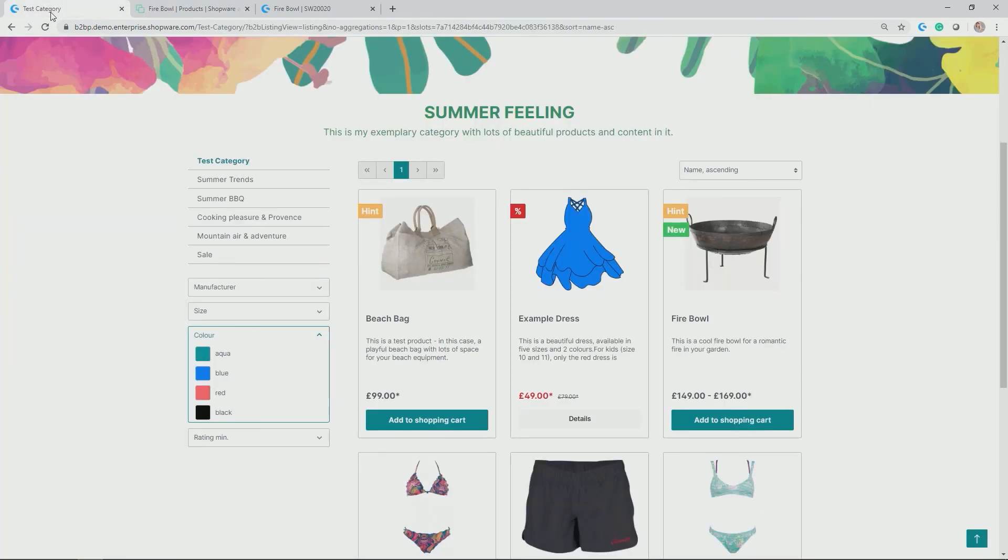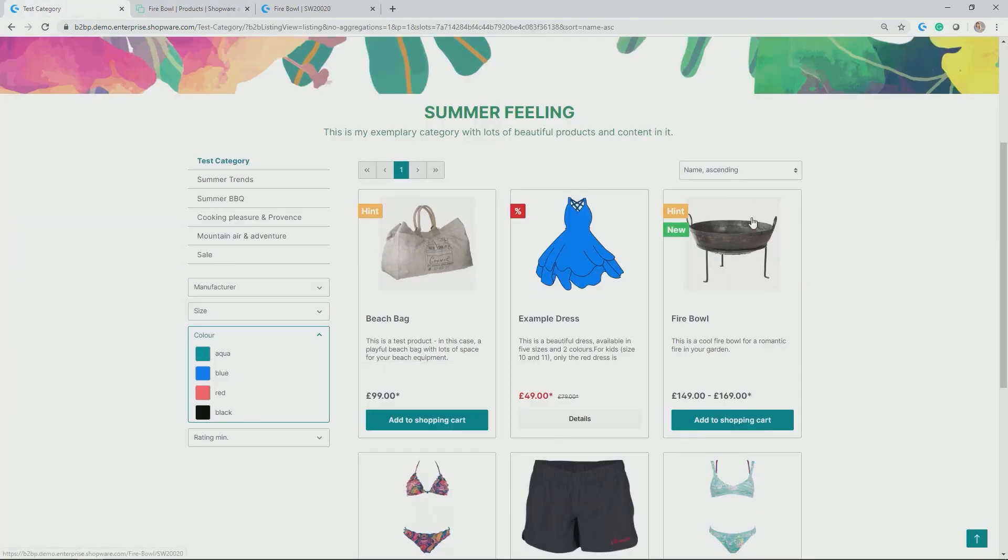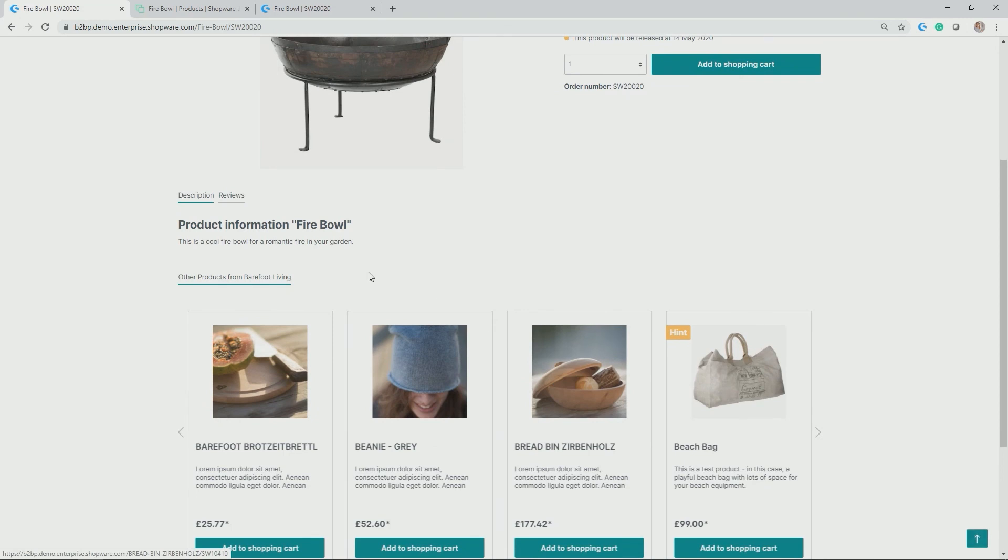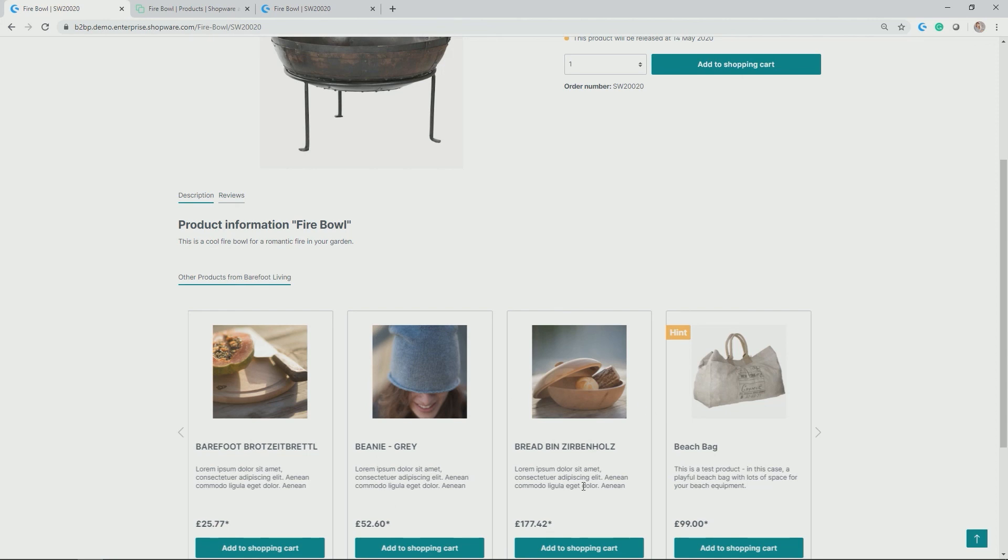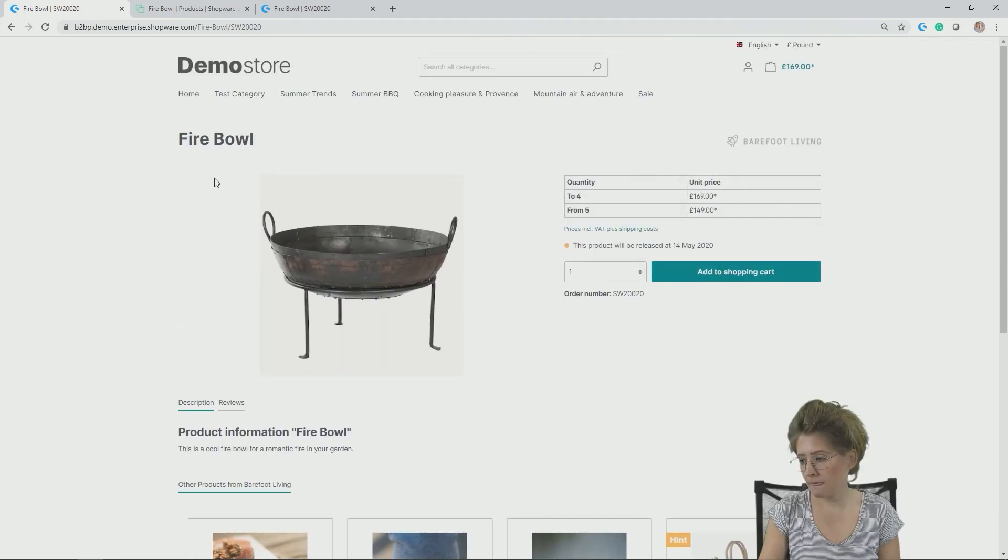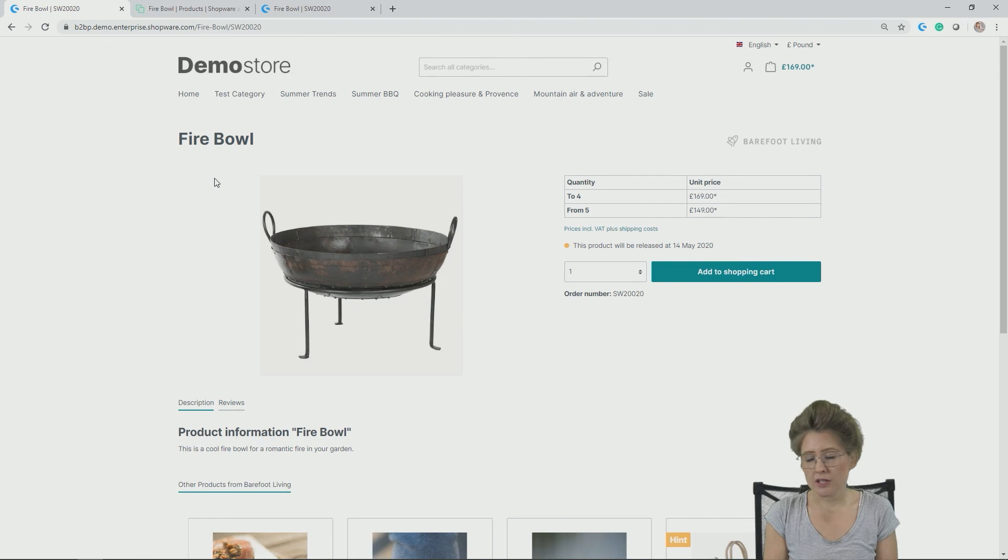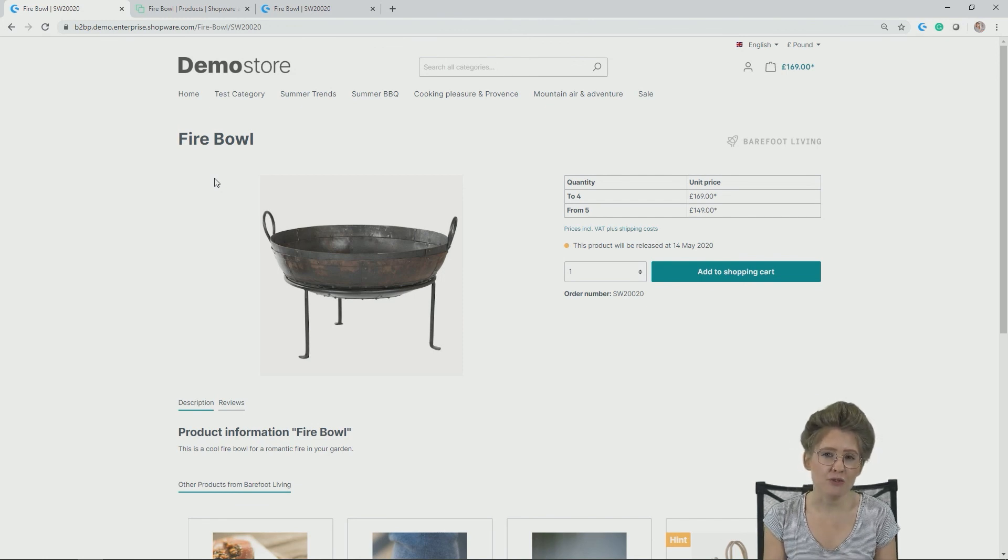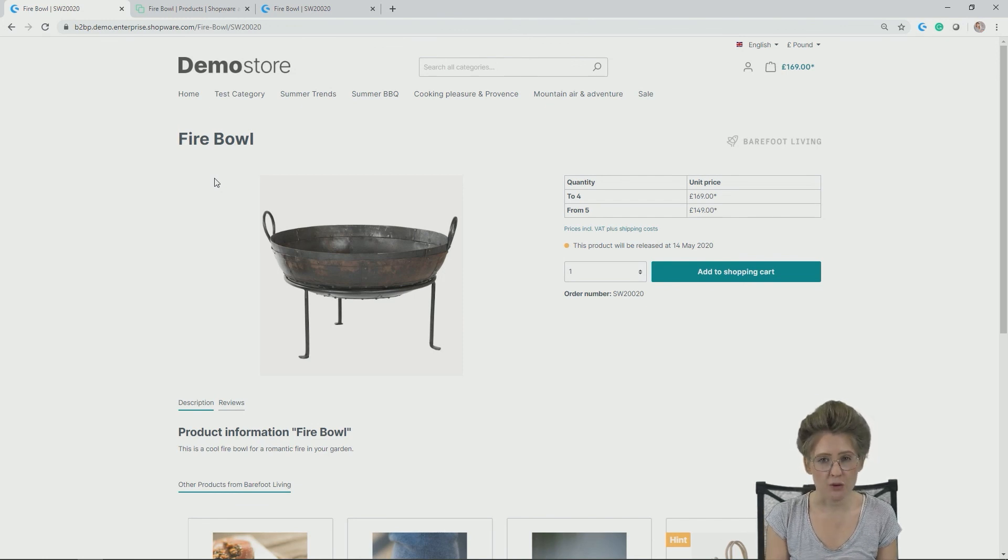Perfect. I want to have those as I activate it and I save it. So let's go back to our front end and click on the detail page of the Firebowl. And as you can see now here, we have a separate tab, other products from Barefoot Living. And thus the customer becomes aware of other products which might go together very nicely with this Firebowl.